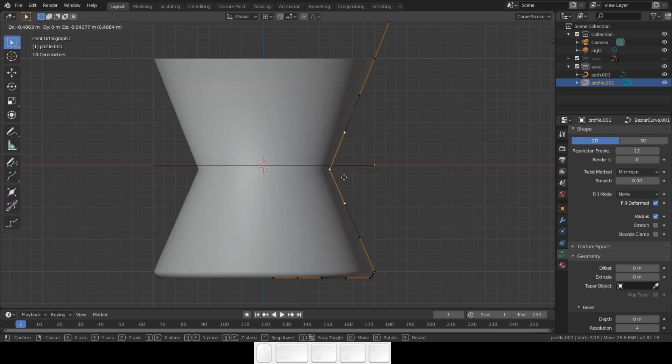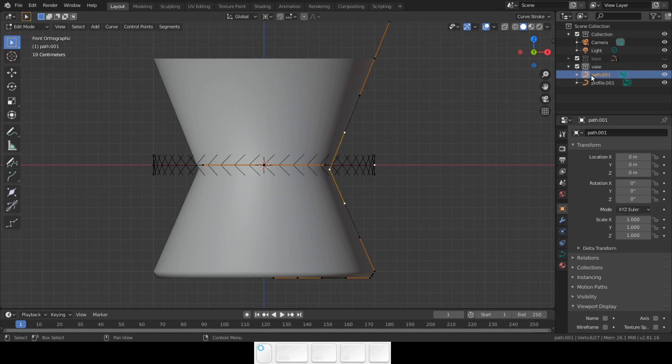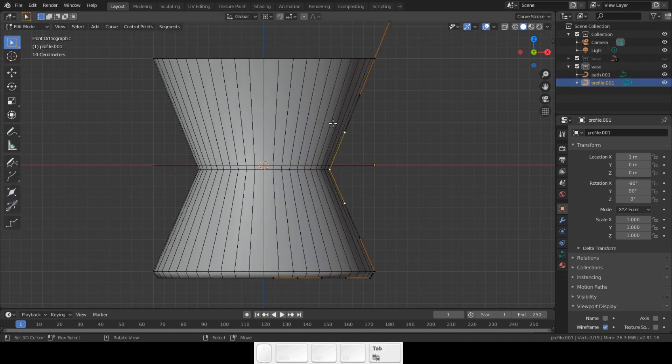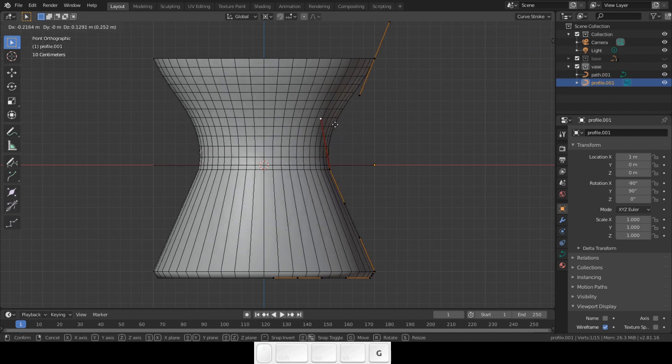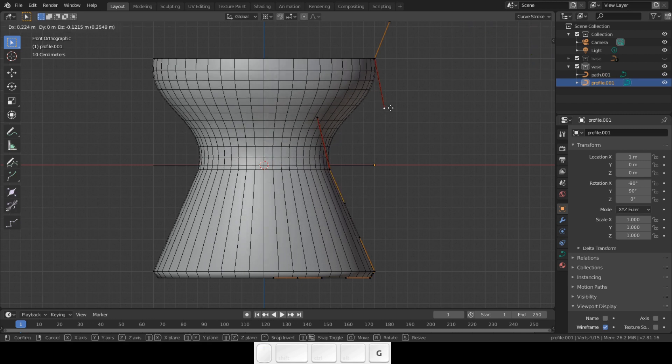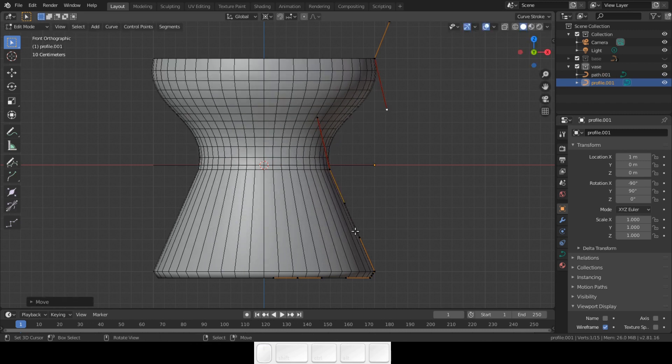If you want to see the distribution of the faces and vertices, select the path, go into viewport display and select wireframe. Now you can see the arrangement of the vertices and faces. Go ahead, play with the handles.